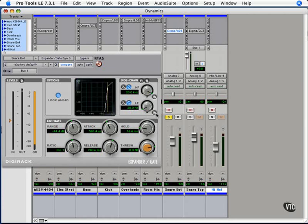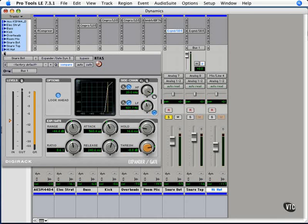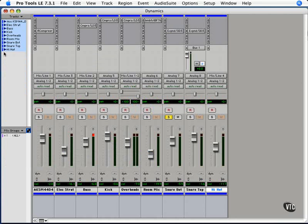We could do that on the snare here, because that kick is in there. So we could put a high pass filter in here and bring it up above where that kick is going to be, and use that as our side chain. We can also do side chain with compression on one track.